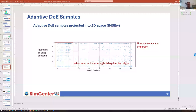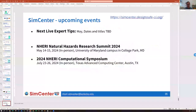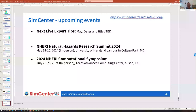Thank you for answering our questions, and thank you to the attendees for sharing those questions. Thanks for joining us live. You can register for our live events on our web page at simcenter.designsafe-ci.org. This concludes the recorded portion of today's live expert tips with the NERI SimCenter. We hope you've been inspired by this research and see opportunities for adapting or expanding these capabilities to your own work.